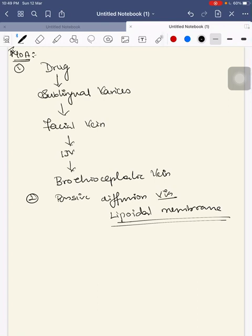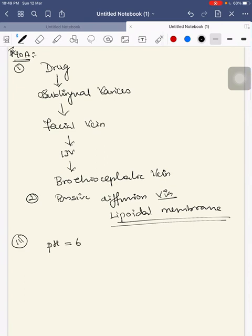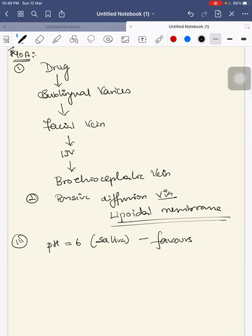The third point is, what are the drugs that can be absorbed easily in sublingual region? The drugs that have pH equal to 6, that is pH nearly equal to saliva, favors better absorption.